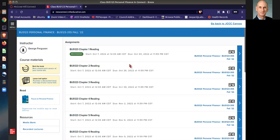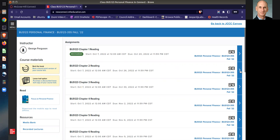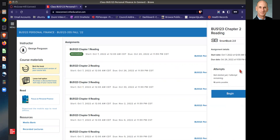You then have a series of assignments that need to be completed. To complete any of the assignments, as far as the readings and completing the questions, you click on the little arrow, and it'll tell you what you have going on, when it's due, and that sort of thing. And to begin.